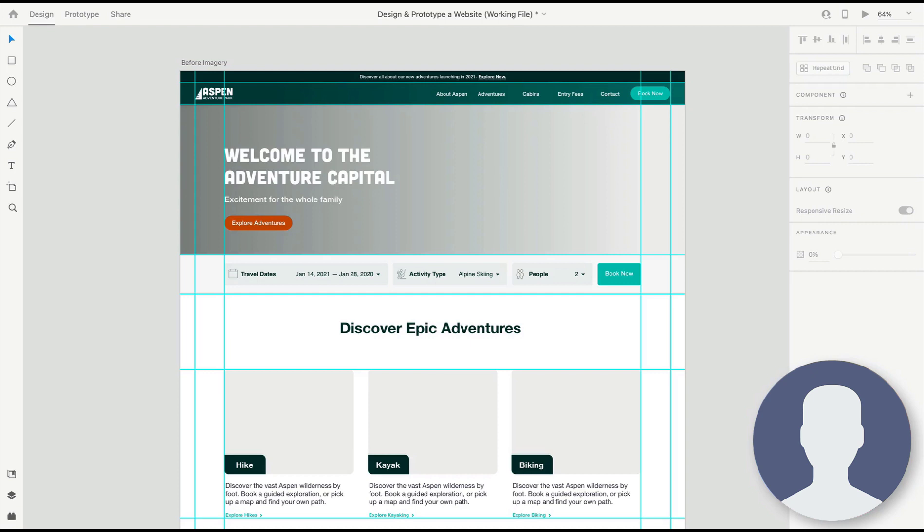In your starter file practice file folder, you'll find a text file, and this includes a number of links to free Adobe Stock images that you can license and use in your design. We're going to be using them here as well—I have them pre-downloaded, but you can pause the video and go and download those now. With the images downloaded, we can simply start dragging them into XD.